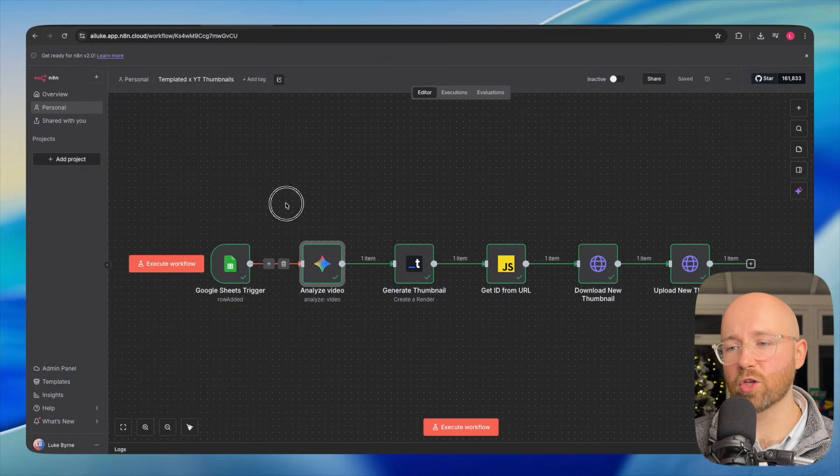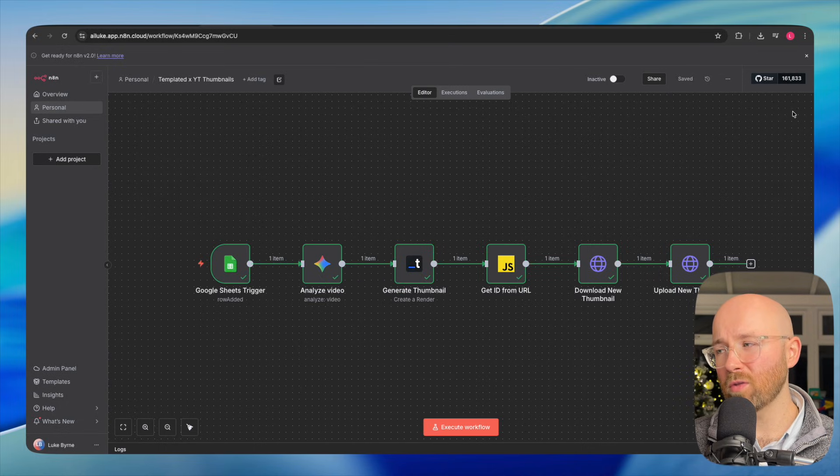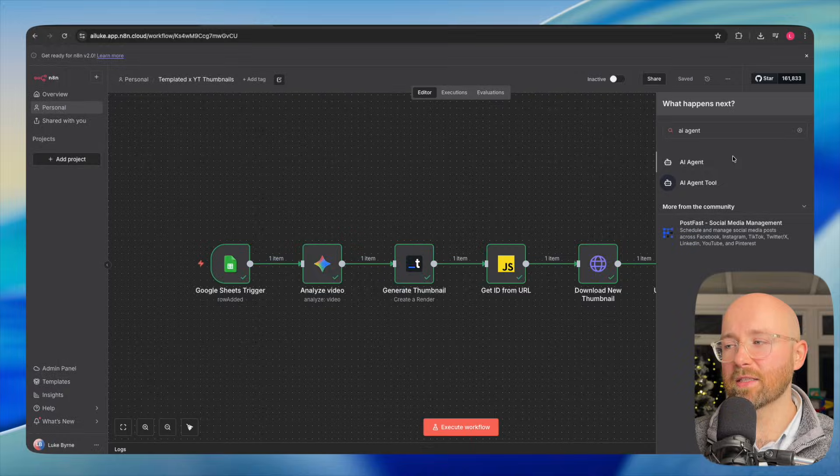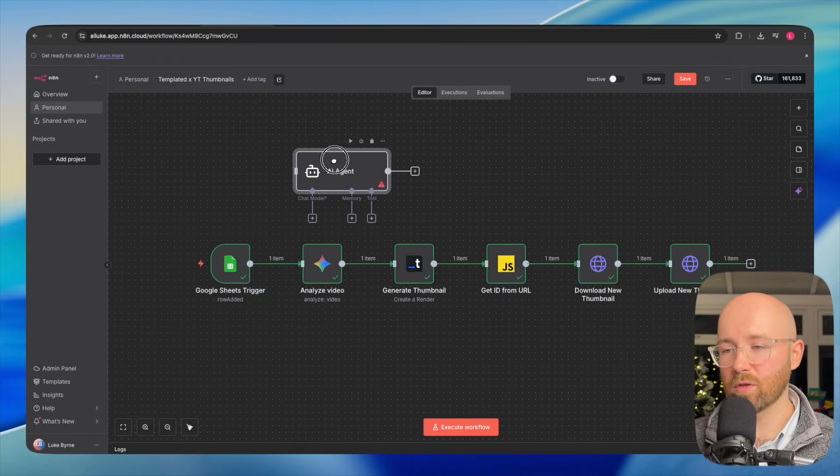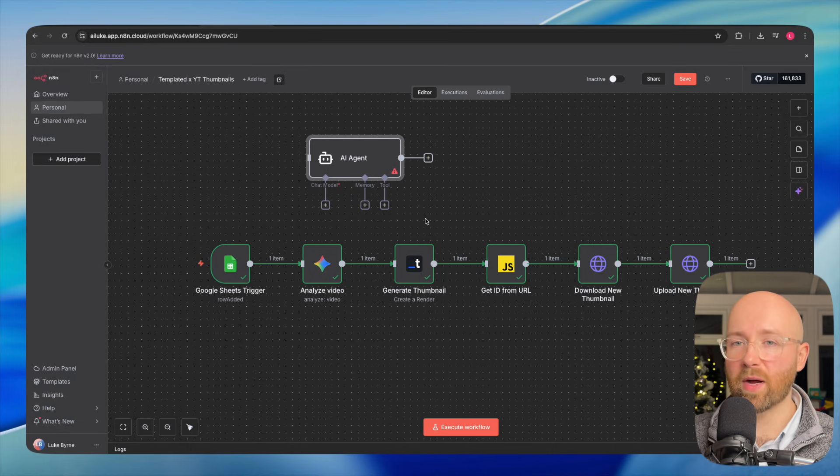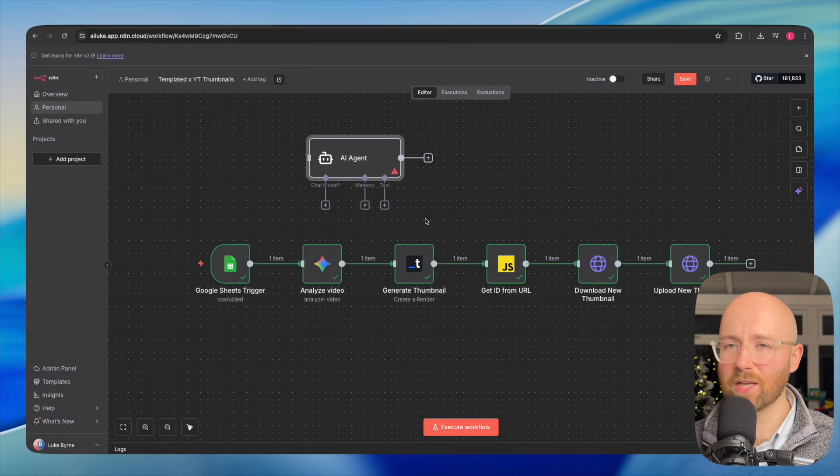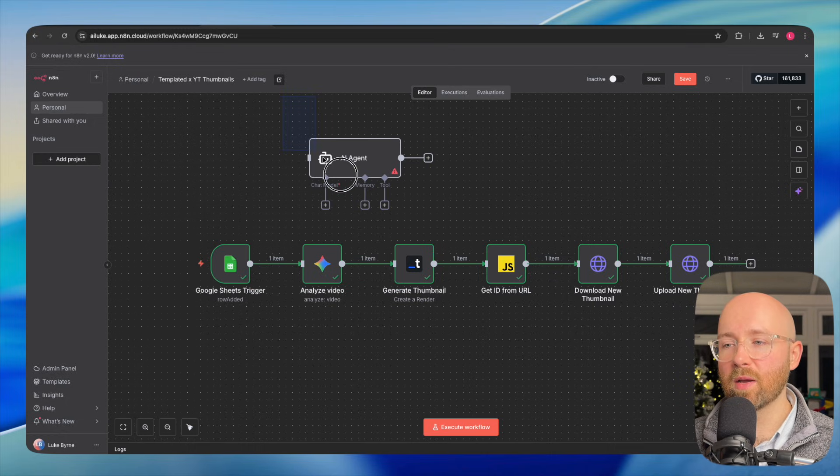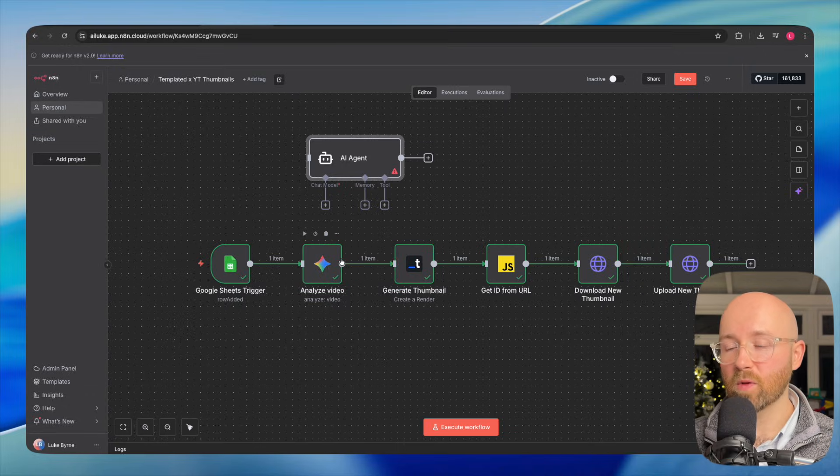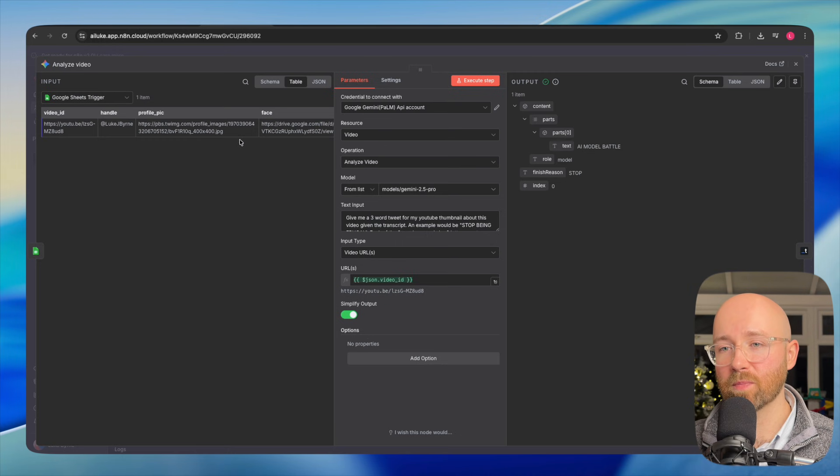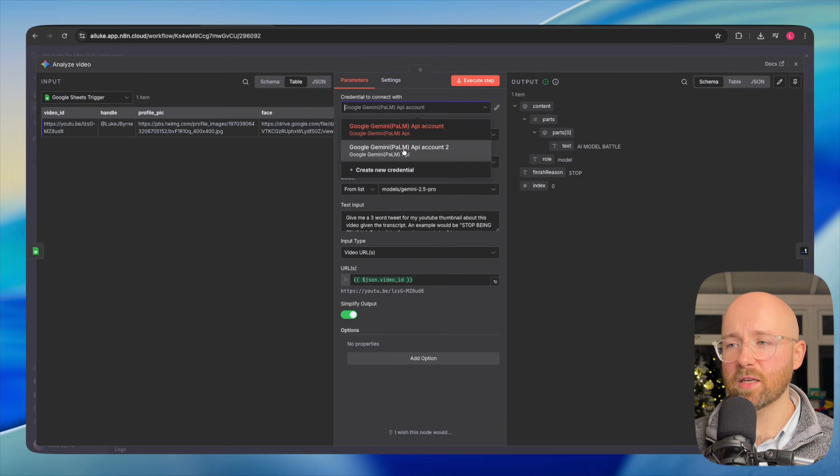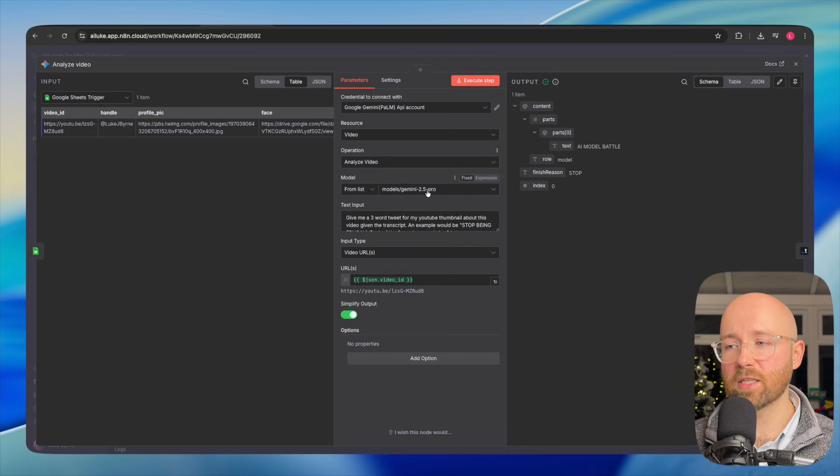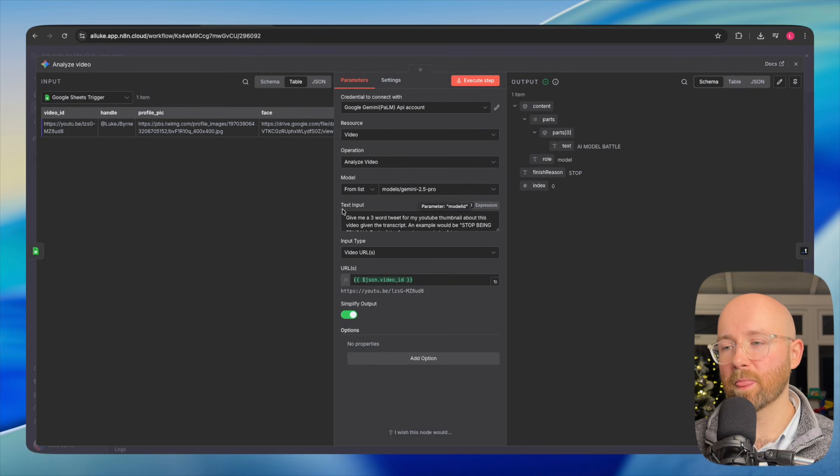This node here is a Google Gemini node. Often you'll see AI agents in these N8N tutorials, but they're often superfluous. Agents are used to do a back and forth, go find things out. Most of the time, you're given an input and you just want one output. We're going to use Gemini because we can actually pass directly in a YouTube URL. So we're connected here to Google Gemini. Video is the resource. We're going to analyze it using 2.5 Pro because it gives the best answer.